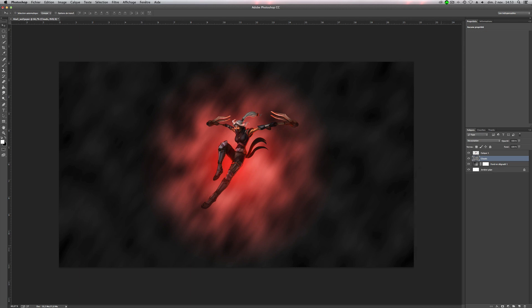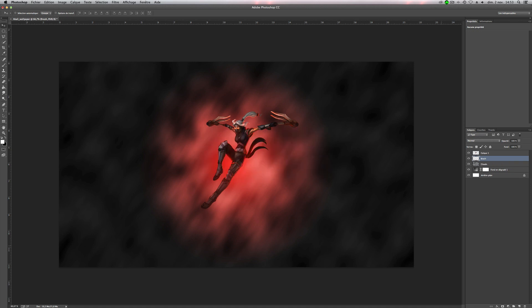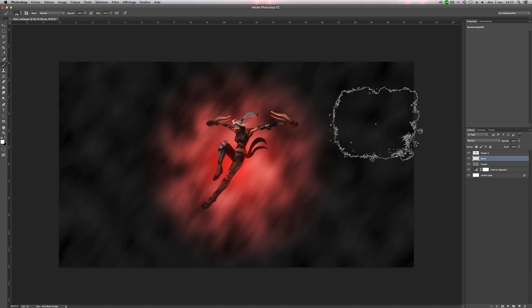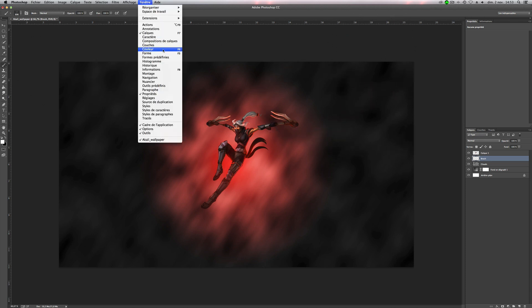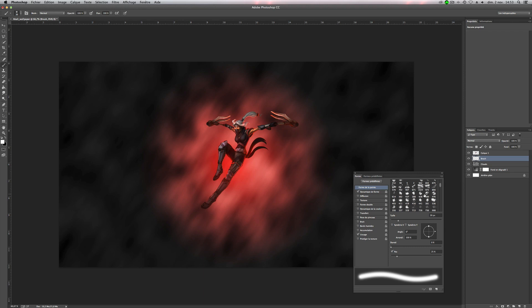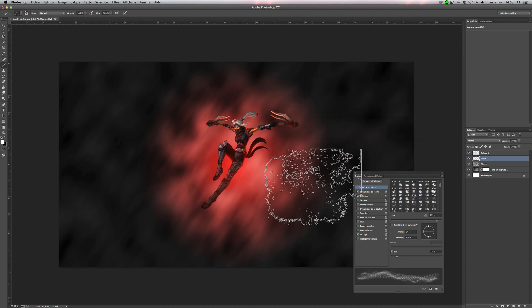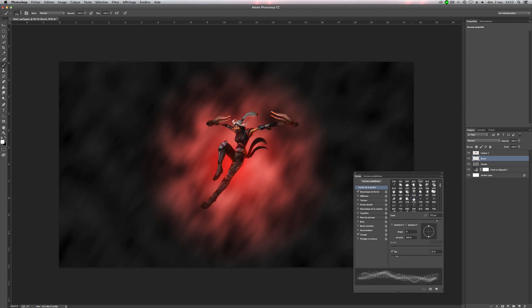So now we will add some brush. So you have to download it on the description of the video too. So, new layers. You can name it brush. Okay. So now take the pen tool, open the windows form or shape, and try to search your new brush. So it should be this.